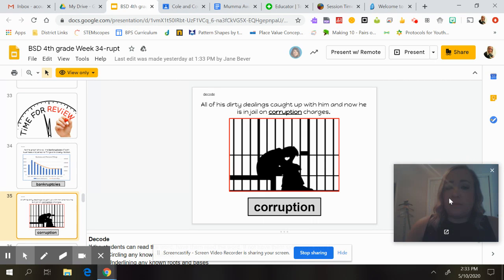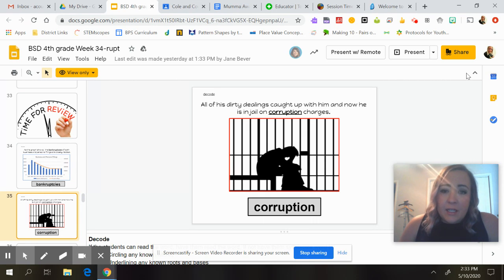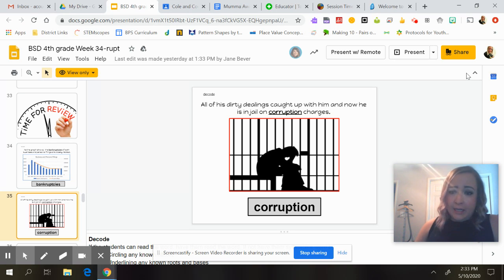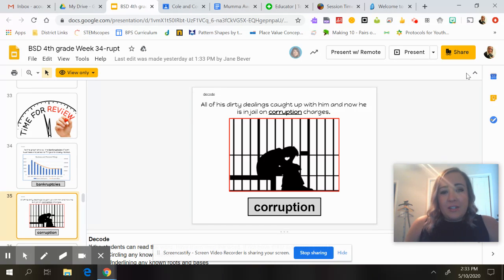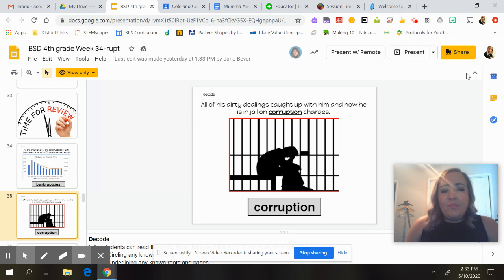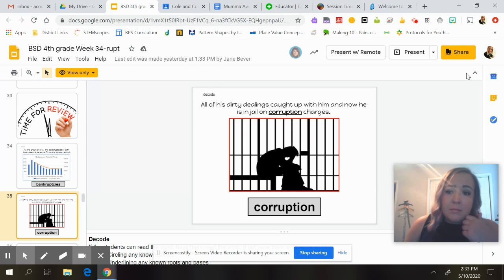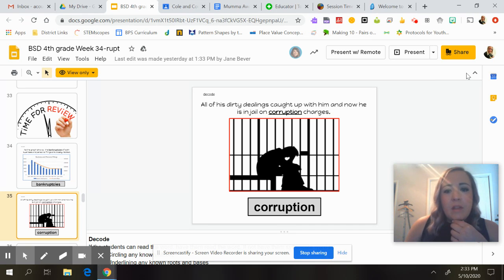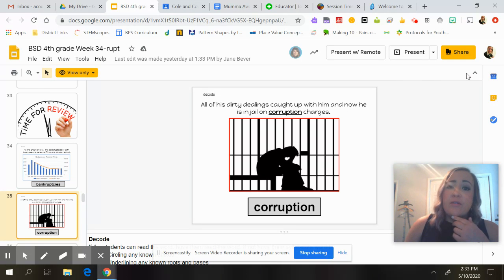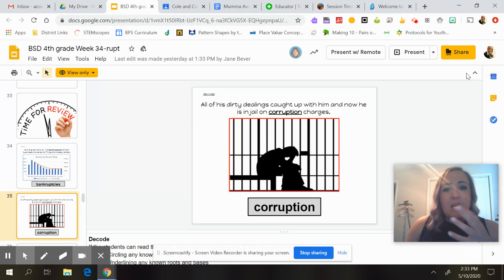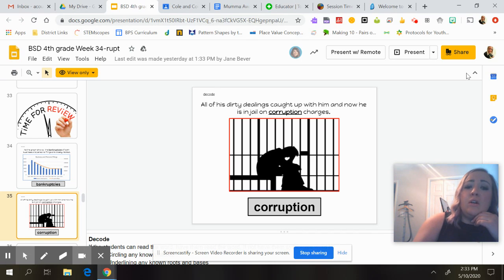The next sentence: 'All of his dirty dealings caught up with him, and now he is in jail on corruption charges.' If we think about things that might cause somebody to go to jail, 'corruption' means breaking or disturbing the peace of something — maybe they're fighting, being disrespectful, or like coming in and trying to take over an assembly. So that would be corruption.